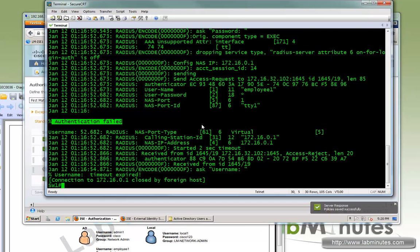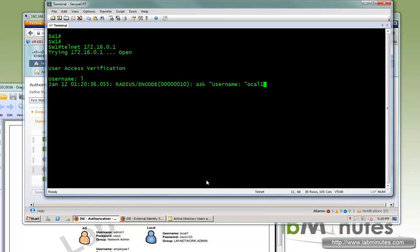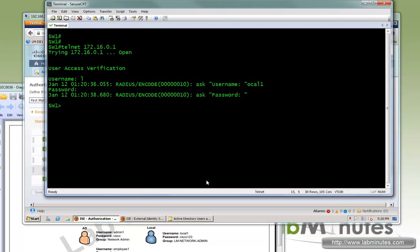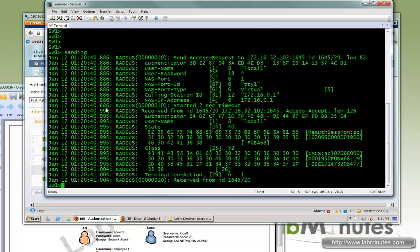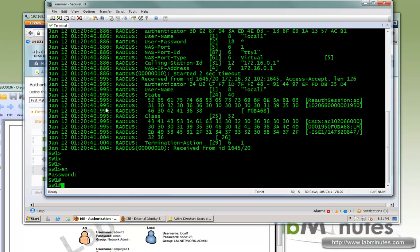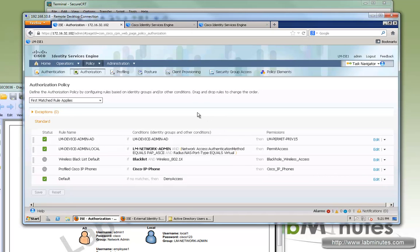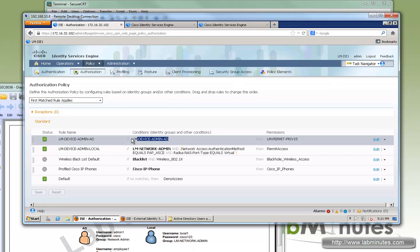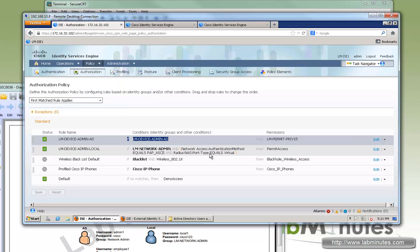Now that it's saved, let's clear the screen and Telnet using local one with password Cisco123. We're able to access the switch, but we did not get privilege 15 like the admin one account — we can still access the switch if we know the enable password. So we have successfully provided different levels of access to users belonging to different groups, whether it's an AD group or a local group in ICE.